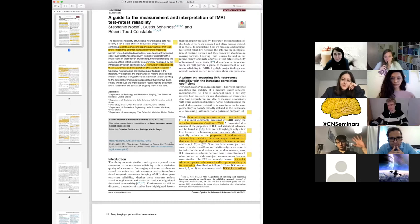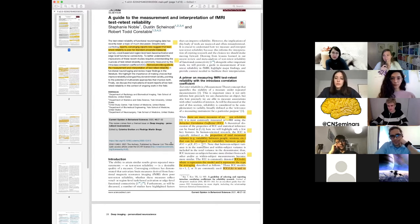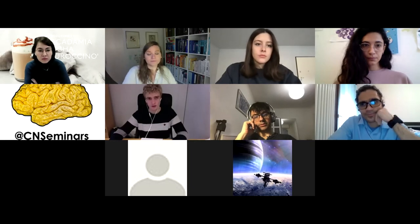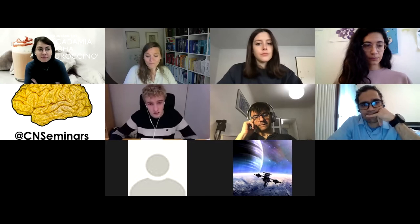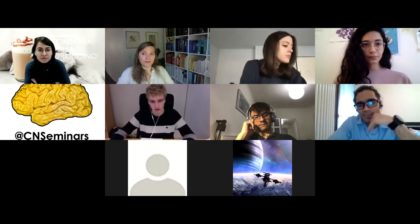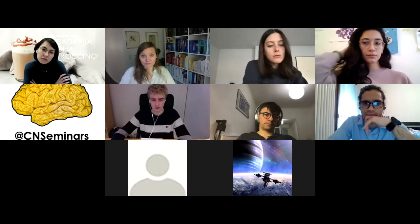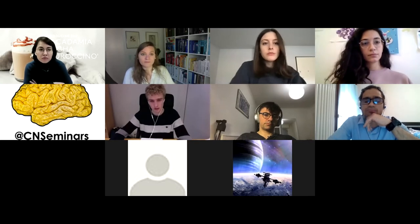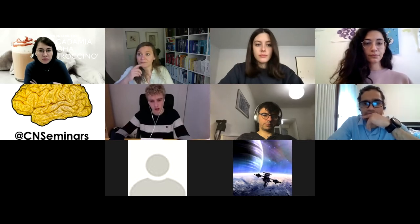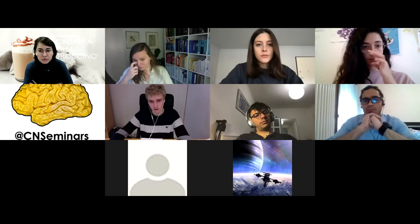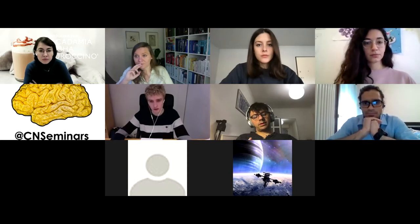Thank you, this is very interesting. Is there any code or library that allows us to compute the intraclass correlation coefficient — something available, or do we have to code it ourselves? I didn't see it mentioned, but I'm sure there are libraries available online — Python libraries or R libraries. There are more and more statistics libraries available, so I assume so, but the article doesn't present anything specific about that.